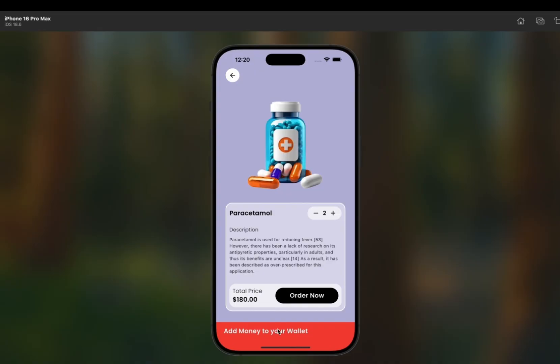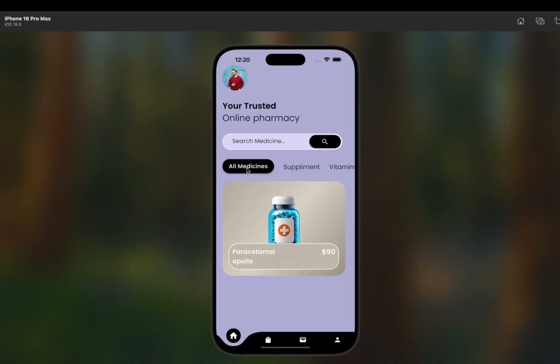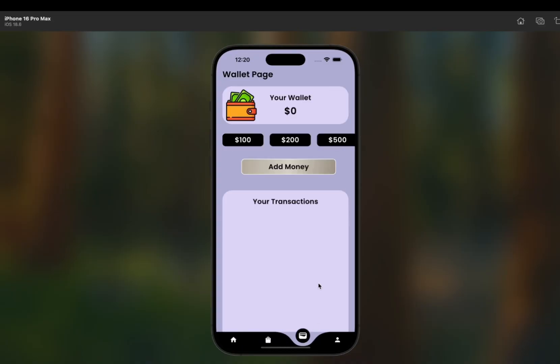When I click the 'Order Now' button, it says 'Add money to your wallet' because we have added a wallet feature in this app. The user needs to add money to the wallet and can pay through it. The wallet currently shows zero dollars, so it prompts me to add some money.